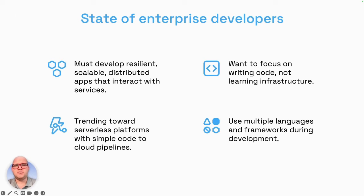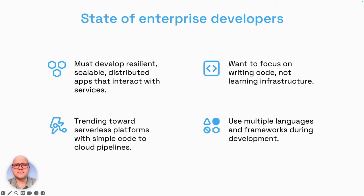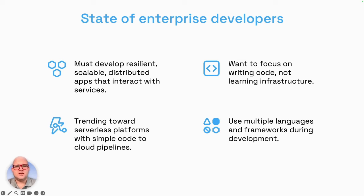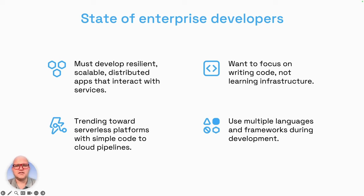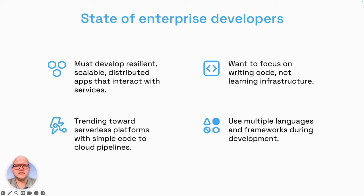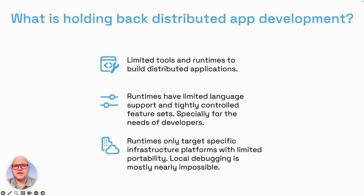The state of enterprise developers is slightly mixed in the industry, but most of us must develop resilient, scalable, and distributed apps that interact with multiple services. Enterprise developers mostly want to focus on writing code and not learning new infrastructure and deployment methods. This is influenced by the trend of serverless platforms with simple code-to-cloud pipelines, and low-code and no-code environments. This combined results in the use of multiple languages and frameworks during development, which is a point where we need help to make it easier.